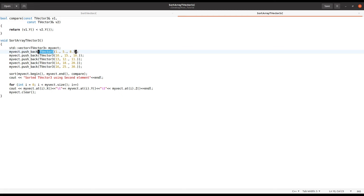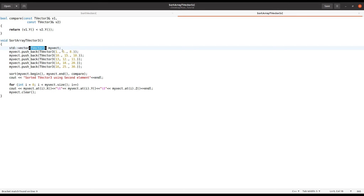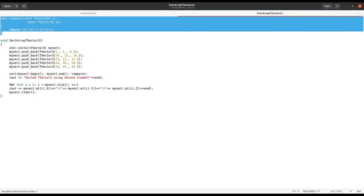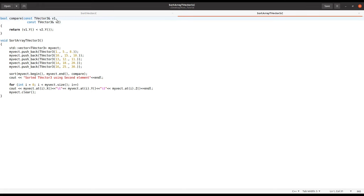I inserted many TVector3 objects into this vector. For sorting, you first have to define a comparator function that returns a boolean — this function compares two elements. You can give it any name. You pass two TVector3 objects as arguments and then define the comparison condition.